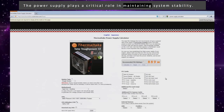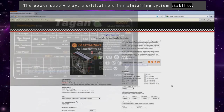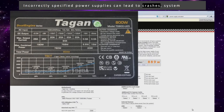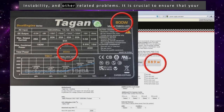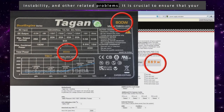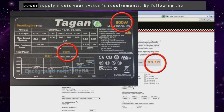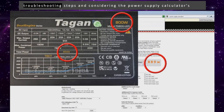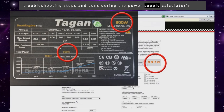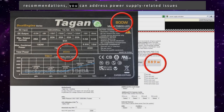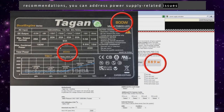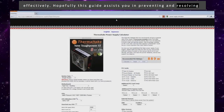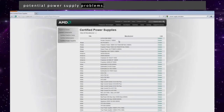The power supply plays a critical role in maintaining system stability. Incorrectly specified power supplies can lead to crashes, system instability, and other related problems. It is crucial to ensure that your power supply meets your system's requirements. By following the troubleshooting steps and considering the power supply calculator's recommendations, you can address power supply related issues effectively. Hopefully this guide assists you in preventing and resolving potential power supply problems.